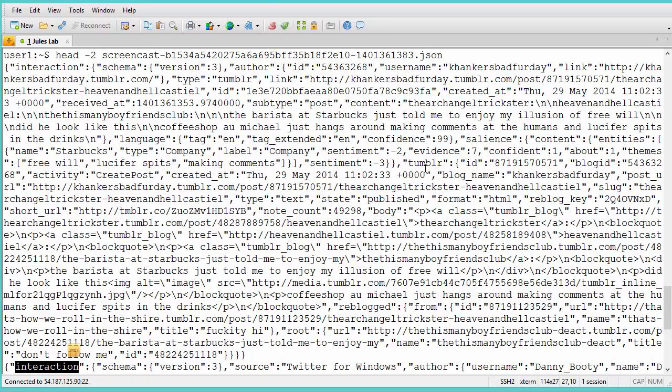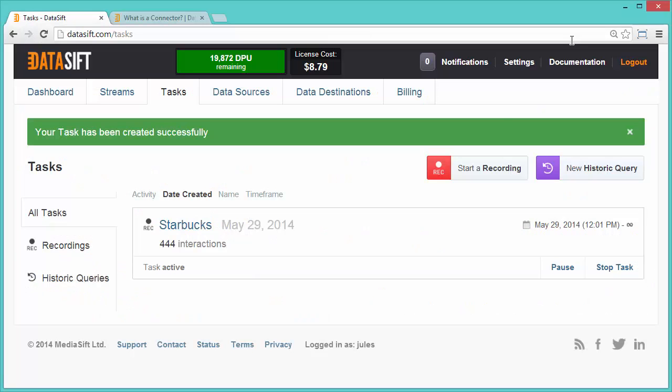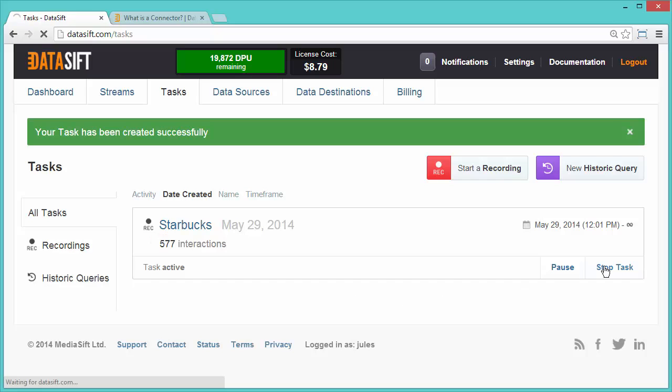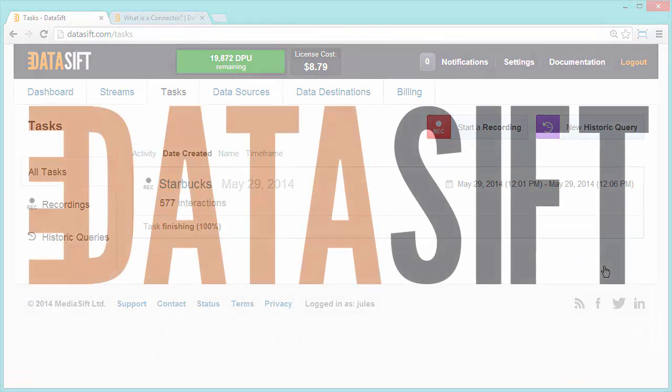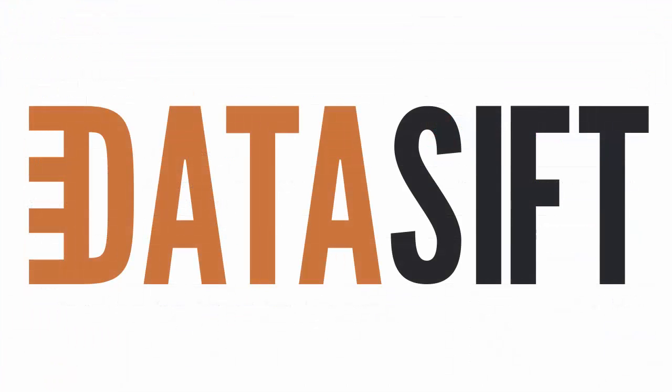I'll return to the browser. I can see that 504 interactions have currently been streamed, and I'm going to stop the task. Thanks for watching this screencast. Look out for more screencasts in the Configuring Data Destinations series.